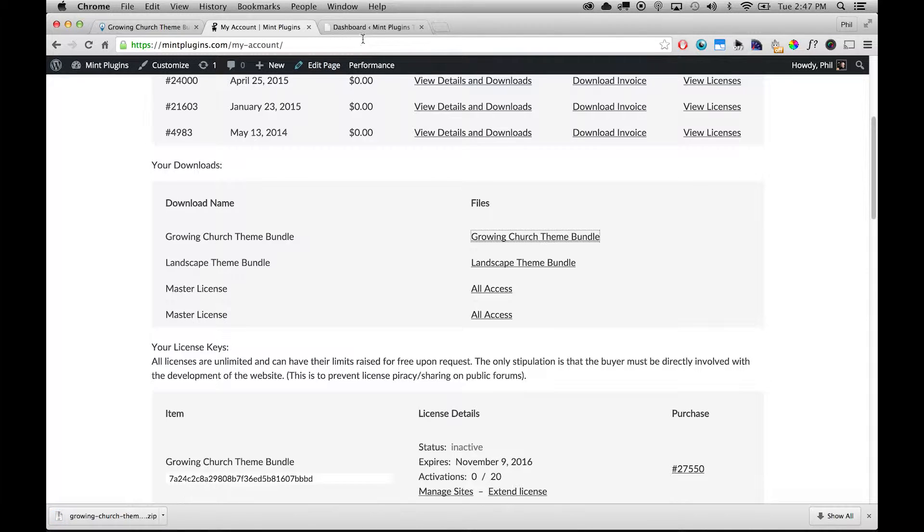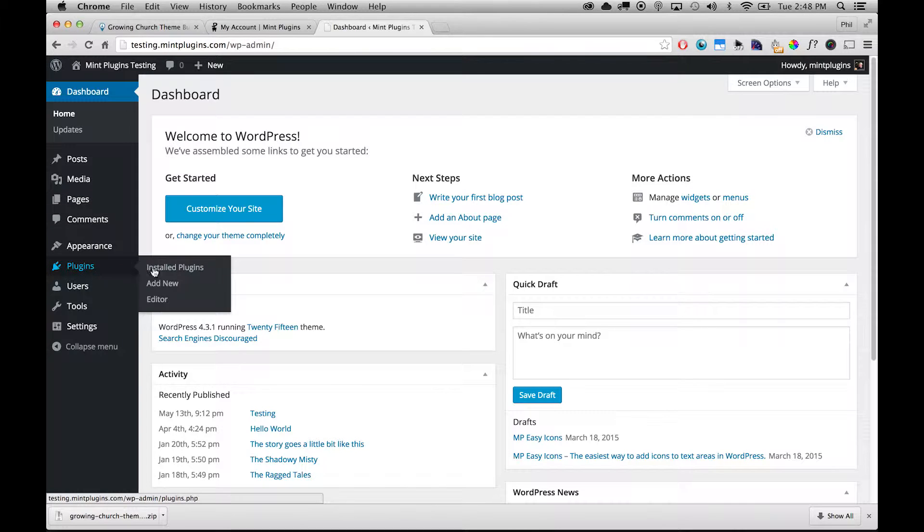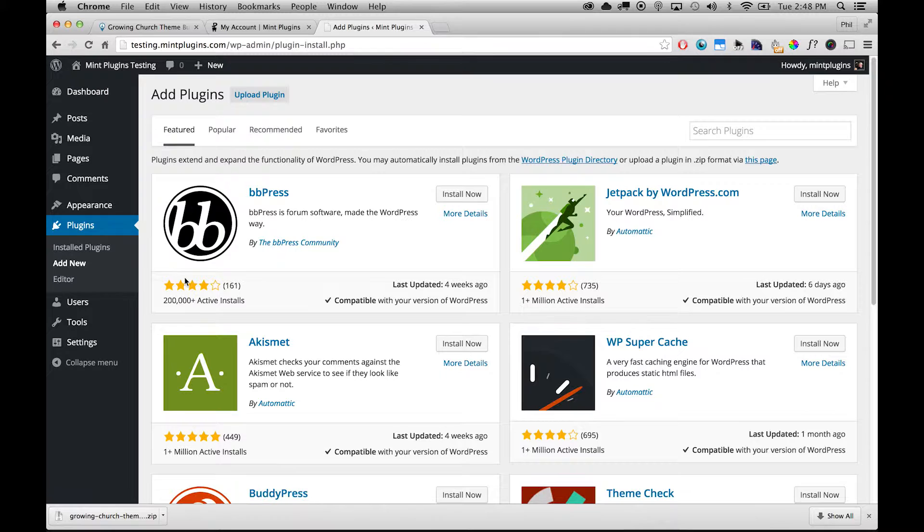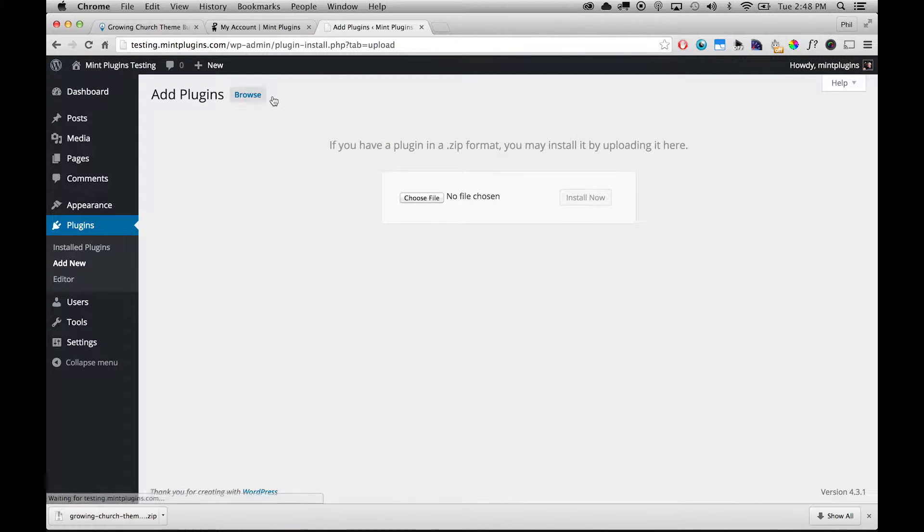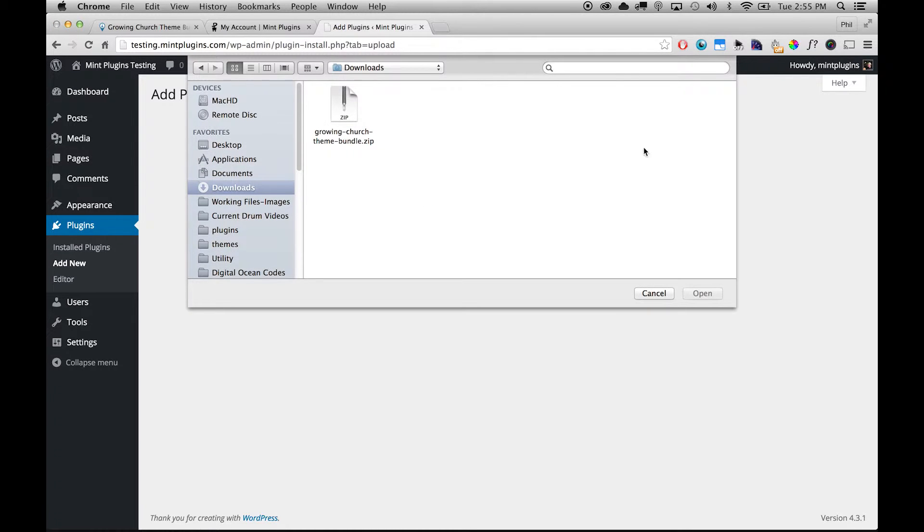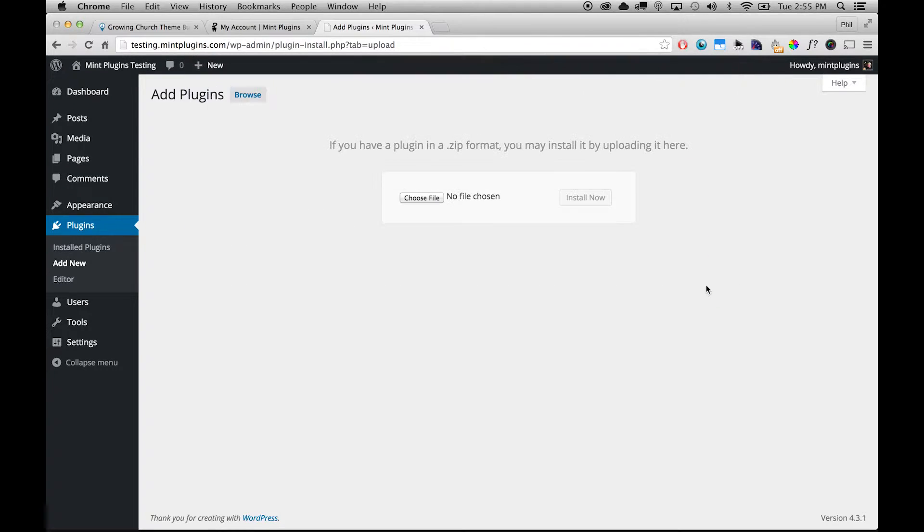So now I'll go to my WordPress where I have WordPress installed on my own domain name and I'll go to Plugins, Add New. And then up here at the top under Upload Plugin, I'm going to click Upload Plugin and I'm just going to click on Choose File and that's going to open up the directory where I download files on my computer. You'll want to browse to that directory on your computer and then you'll select the growing-church-theme-bundle.zip which we've downloaded and click Open. And then we'll click Install Now which will upload this theme bundle to our web hosting.